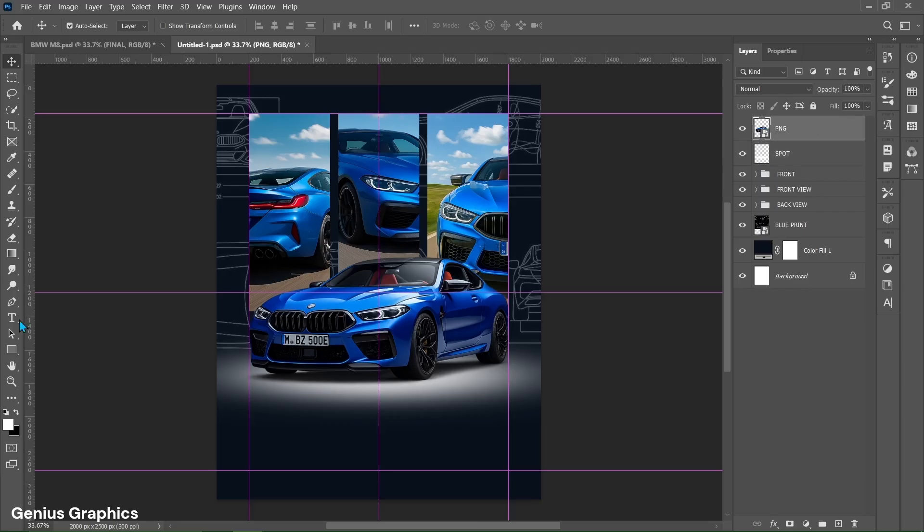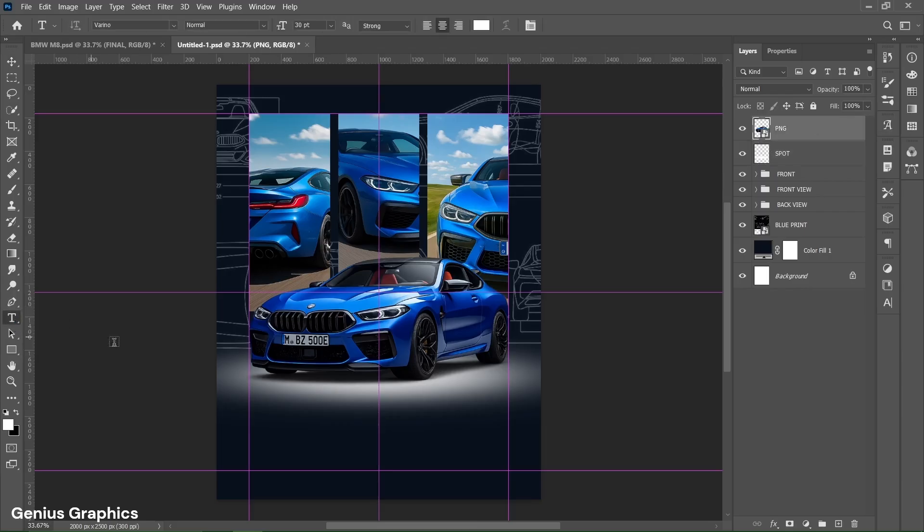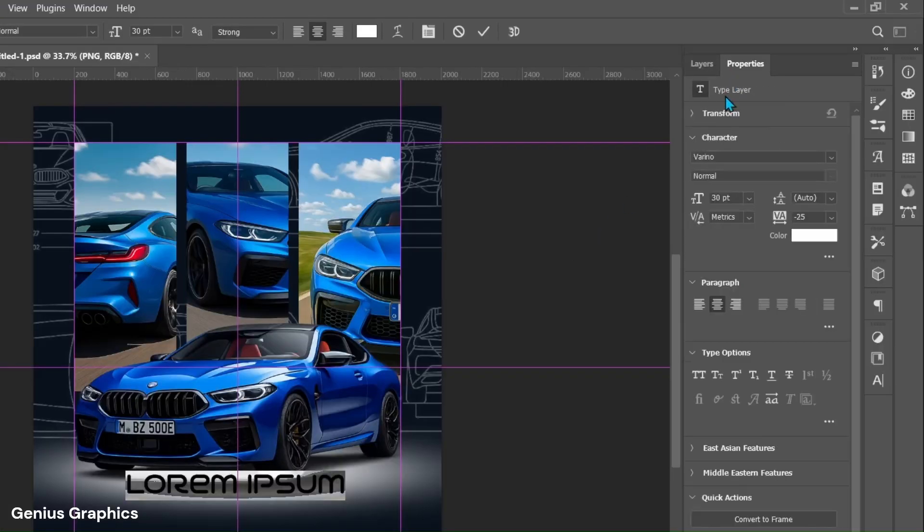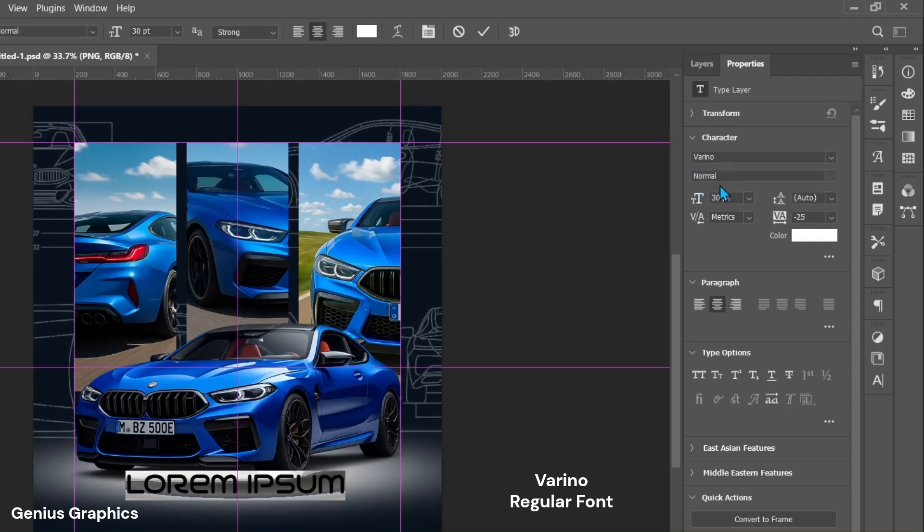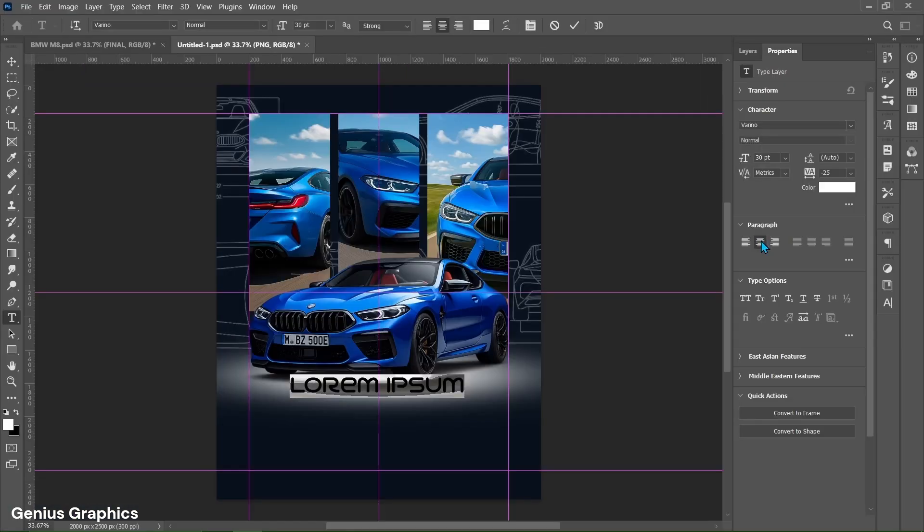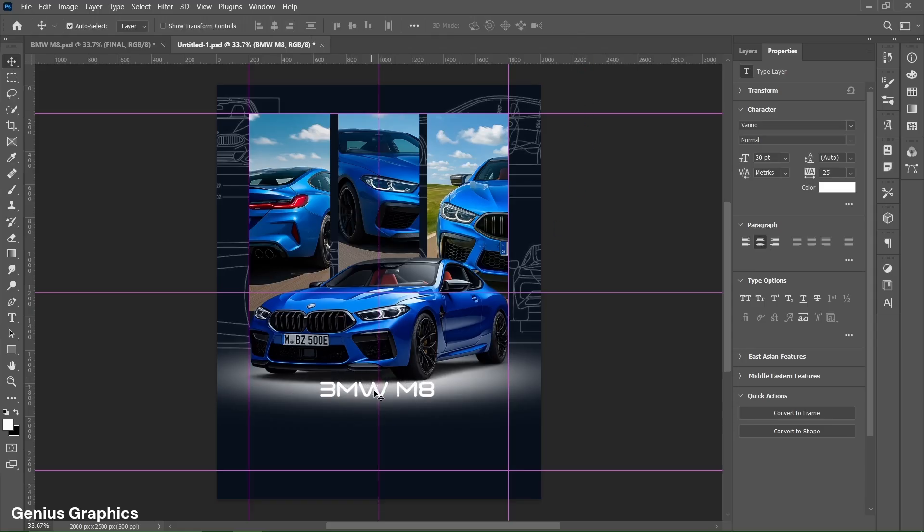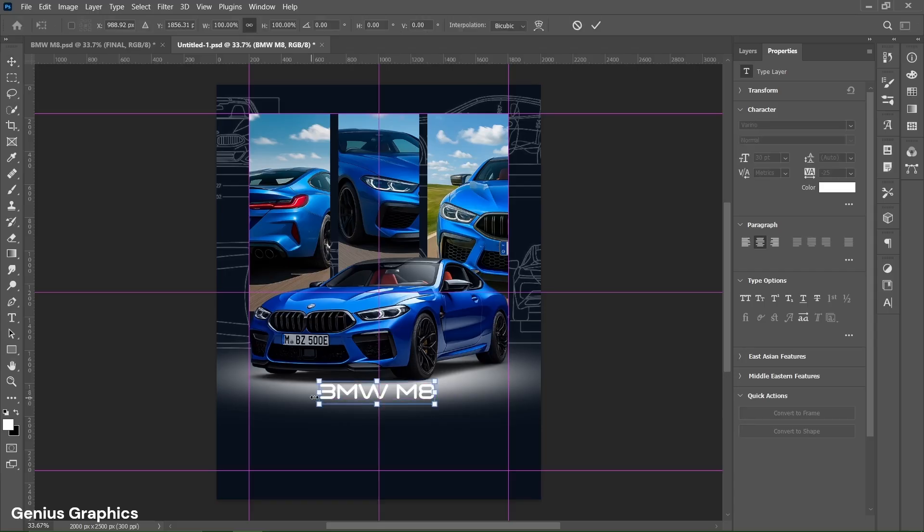Now select type tool. Left click to insert text. From properties copy this font style. Copy this overall settings as well. Type BMW M8 text here. Place it accordingly. Use shift to stretch the text.